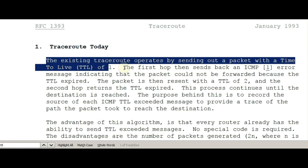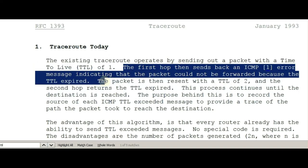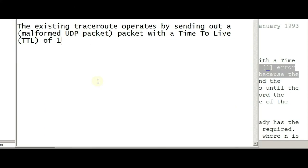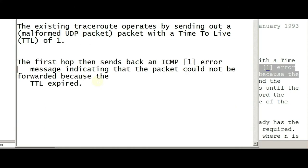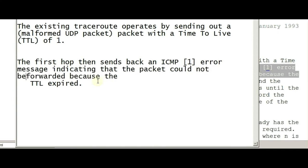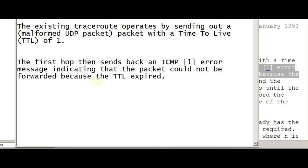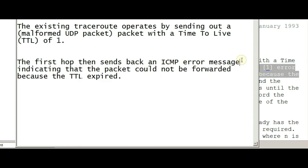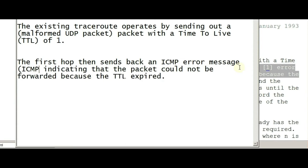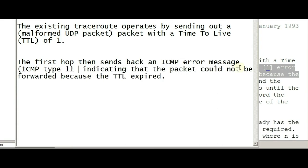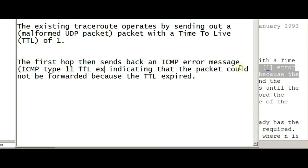Then the first hop sends back an ICMP error message indicating that the packet could not be forwarded because the TTL expired. This ICMP error message means it's an ICMP type 11 — time-to-live exceeded message. Indicating that the packet couldn't be forwarded because of the TTL expiration — obviously, because it's one.